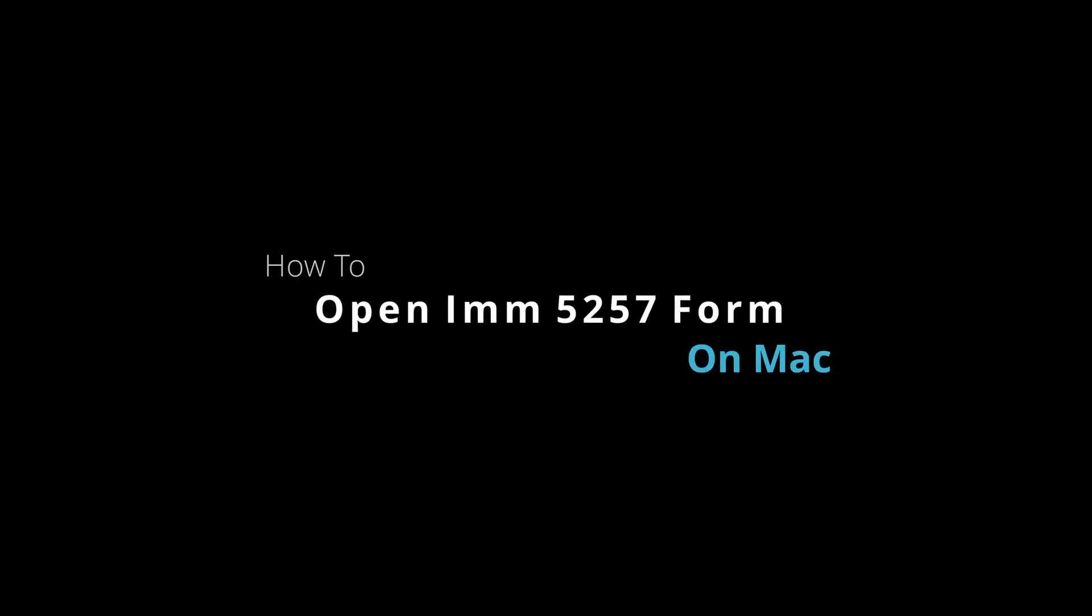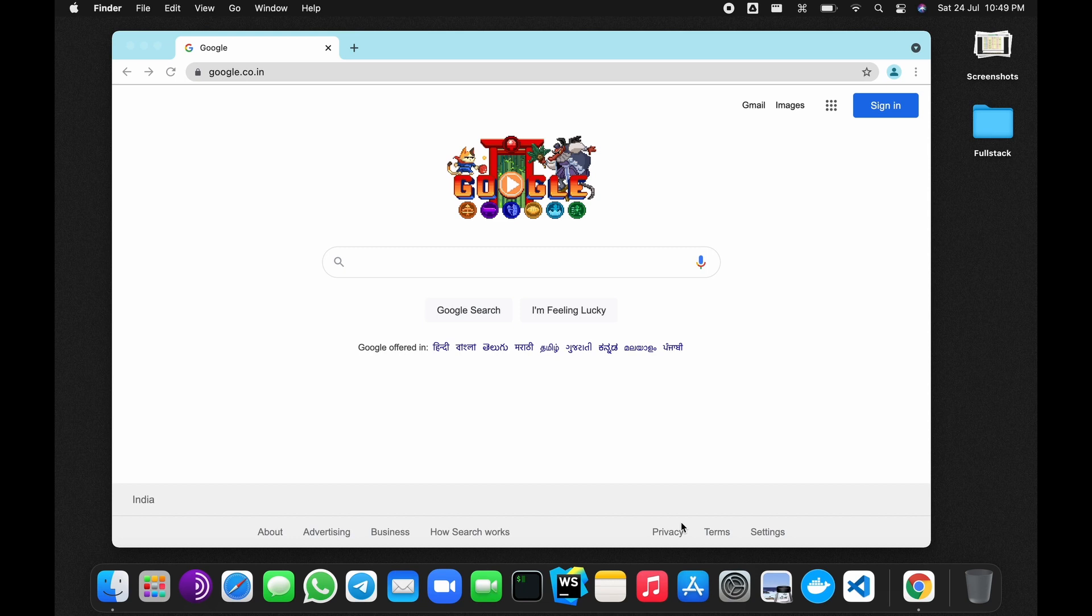Hello everyone, today I'm going to show you how to open IMM 5257 form on Mac. So go to your Chrome browser and search for Adobe Acrobat Reader.